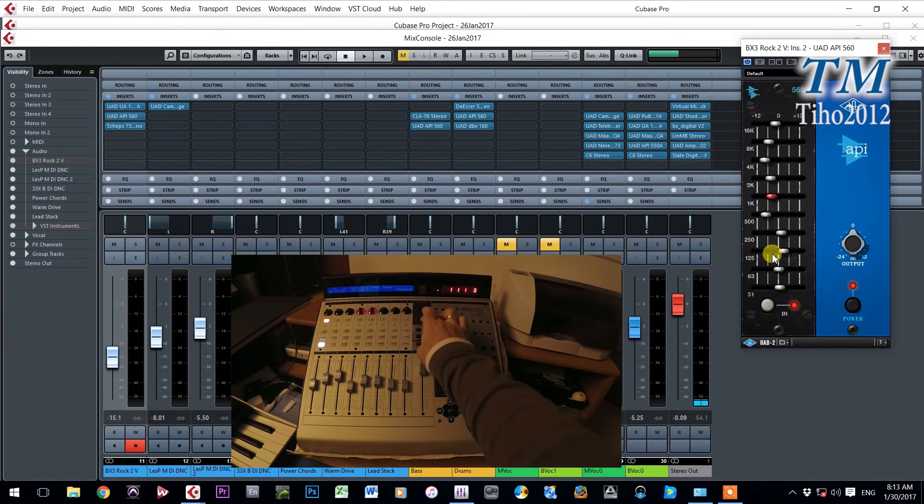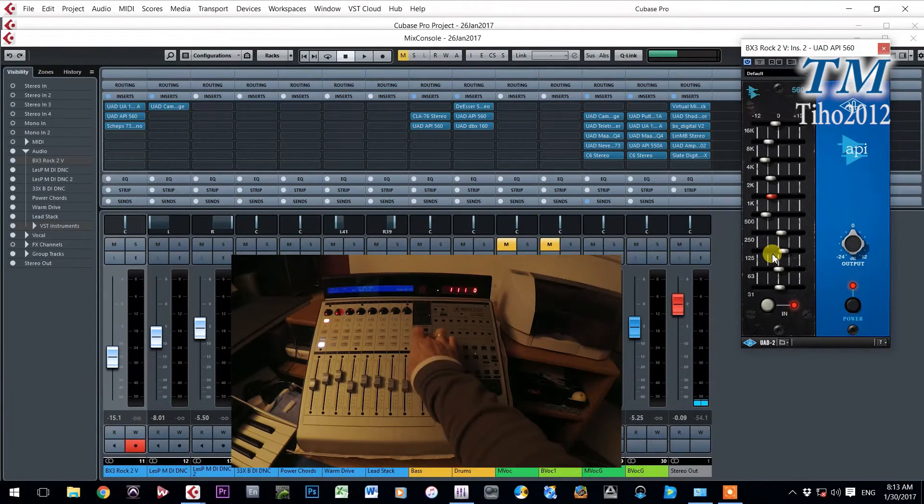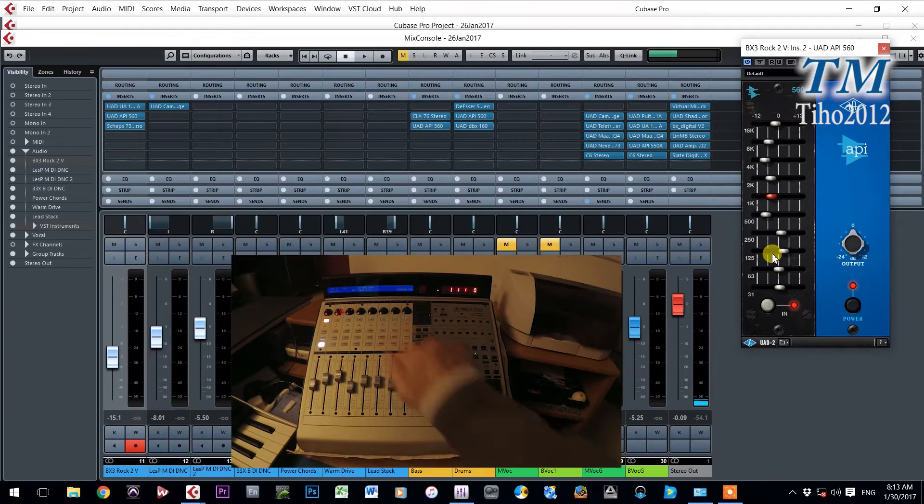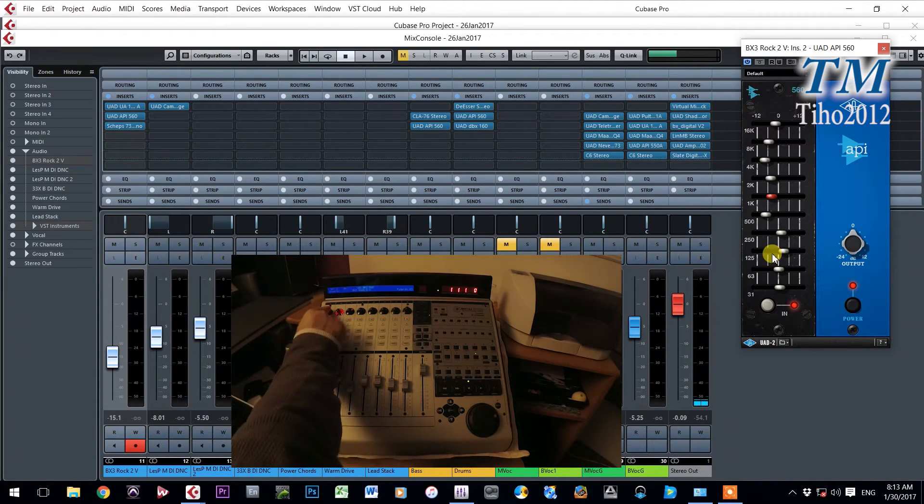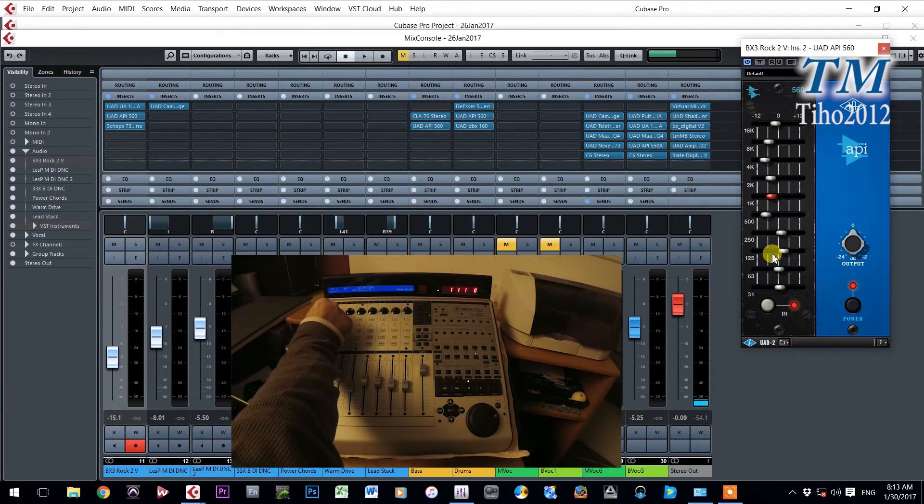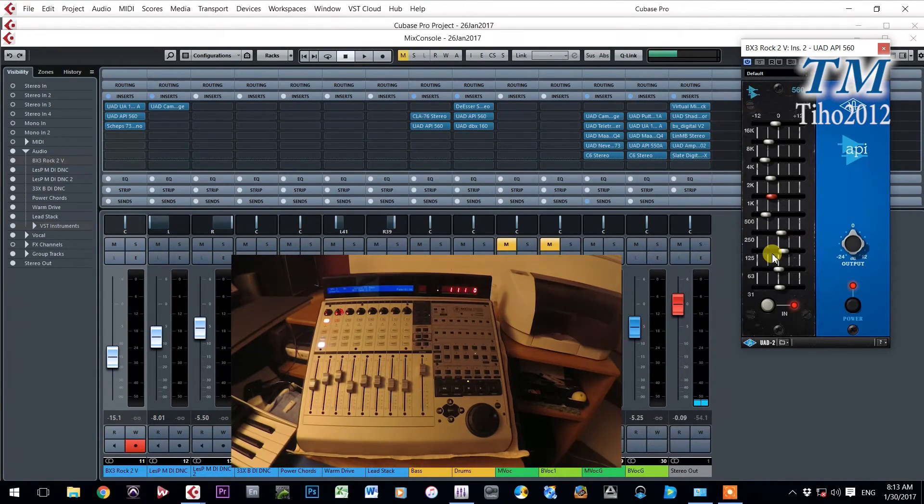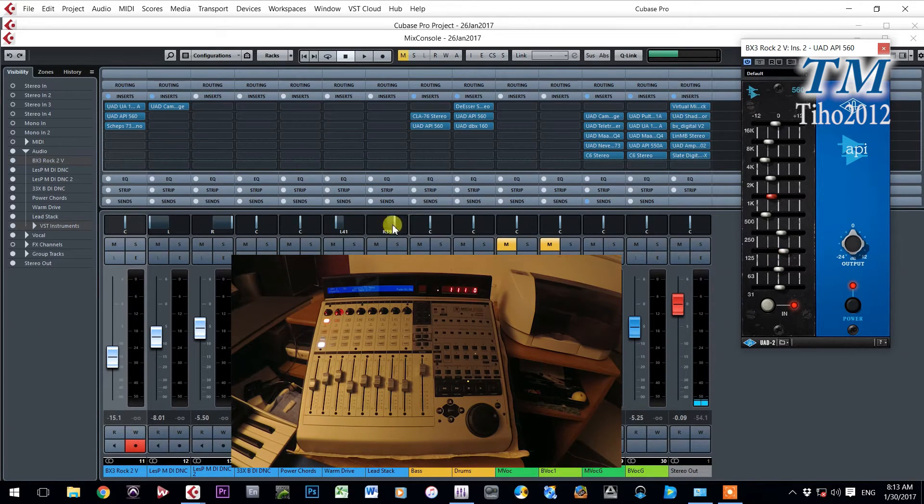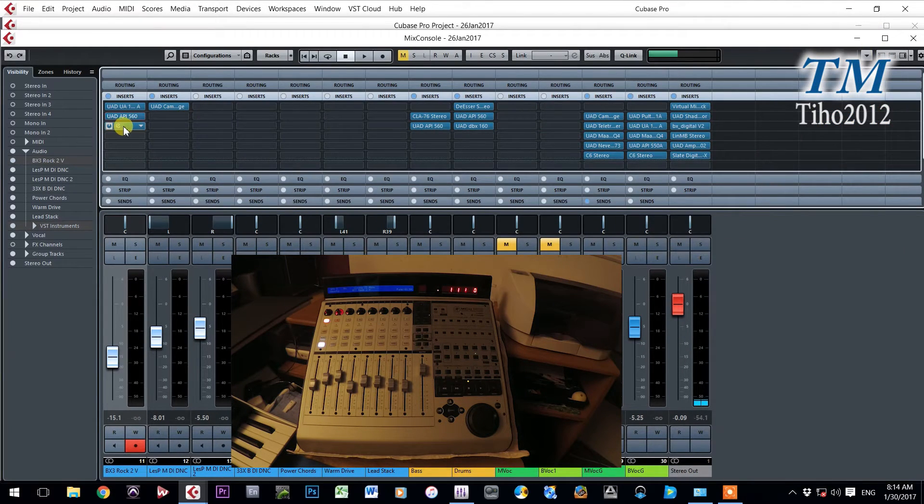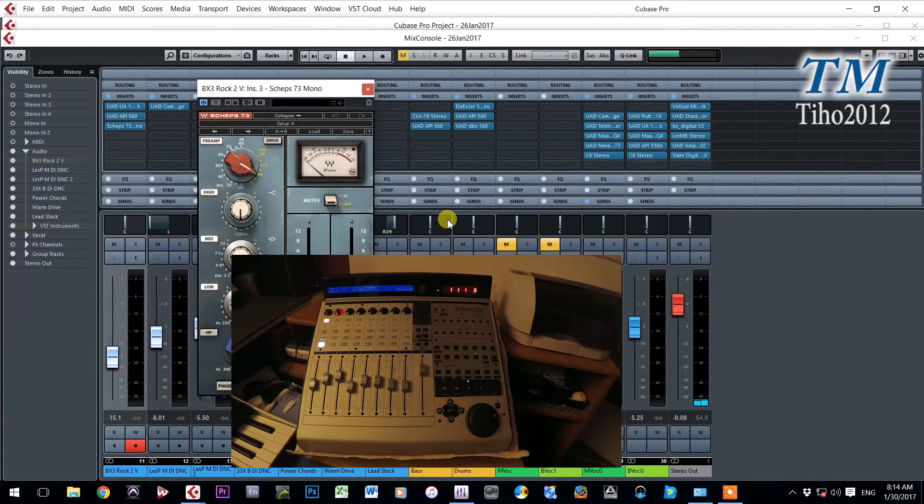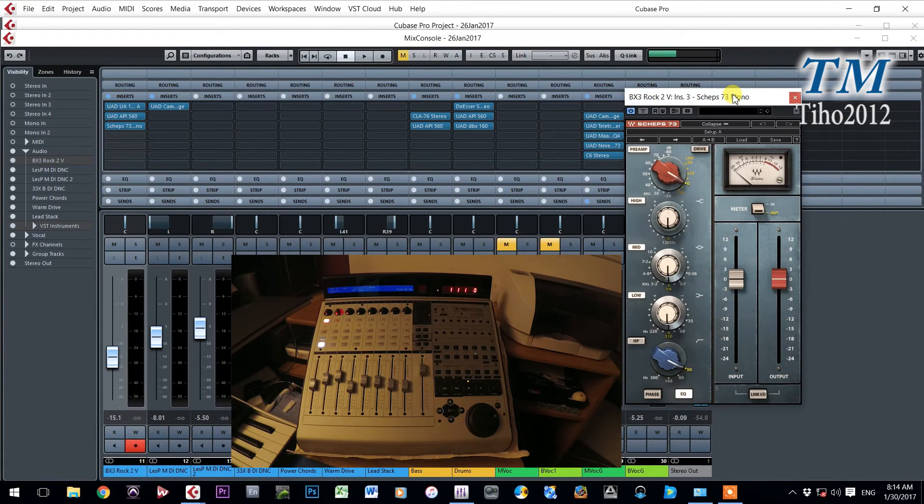I will go back to first page by pressing page up button. Now I am on the first page. Now I will go on insert three. This one here. I will close this one and open this plugin. So now we have plugin from Waves.